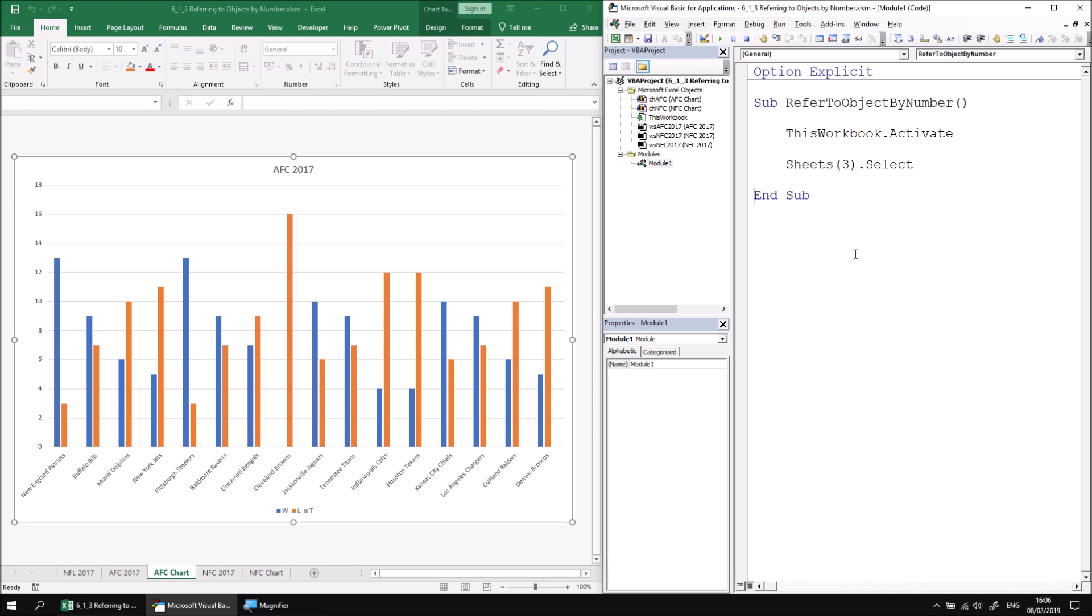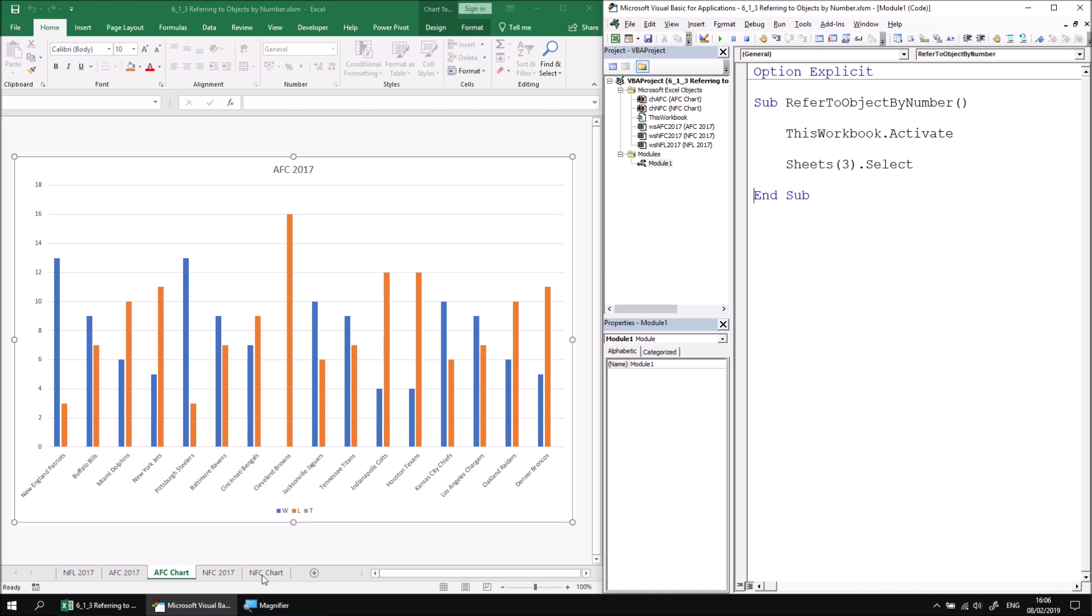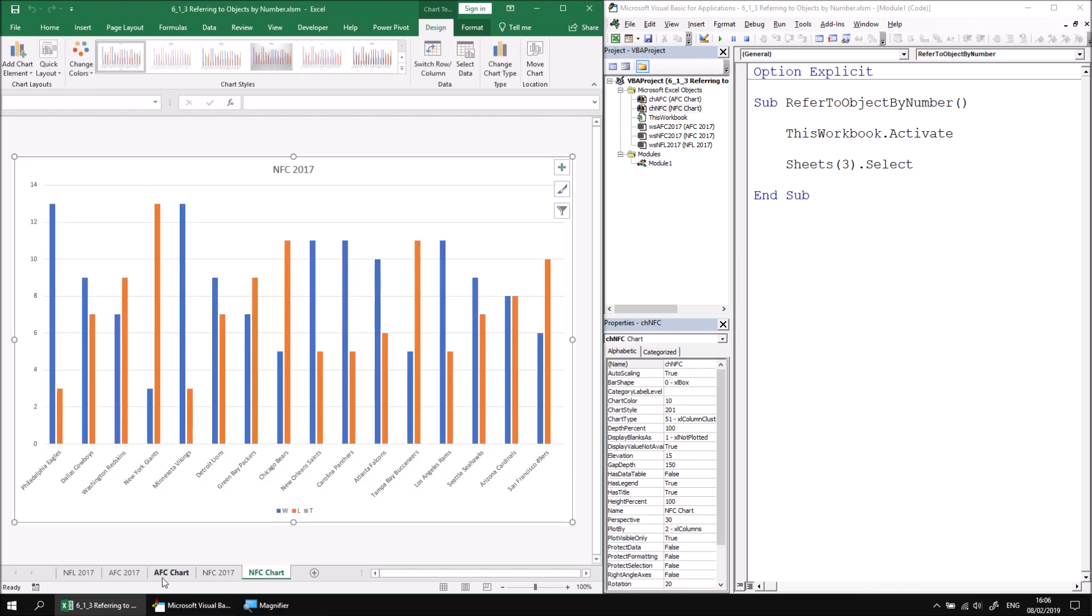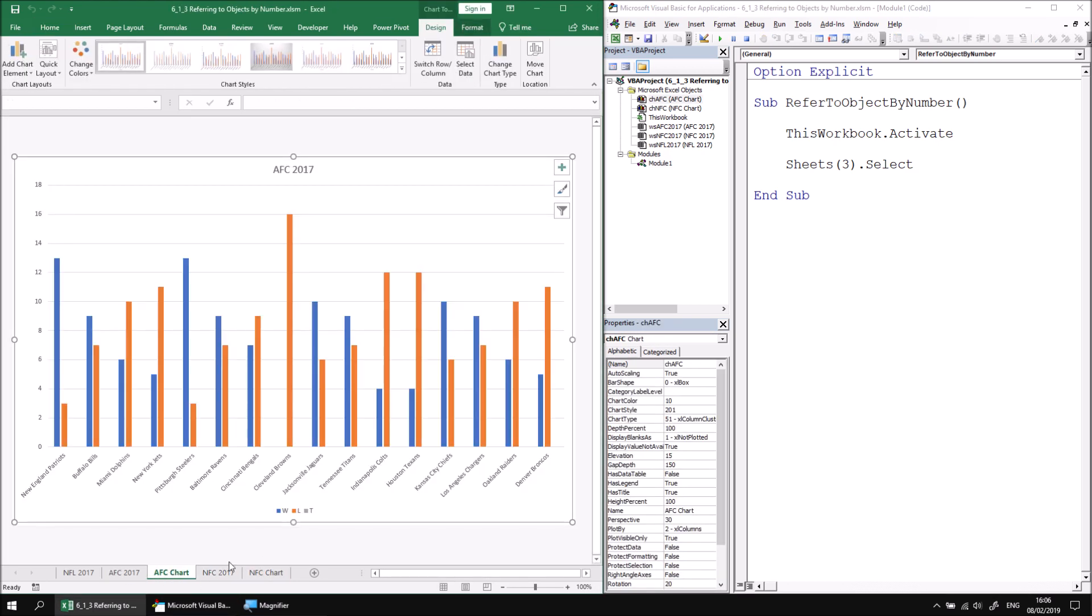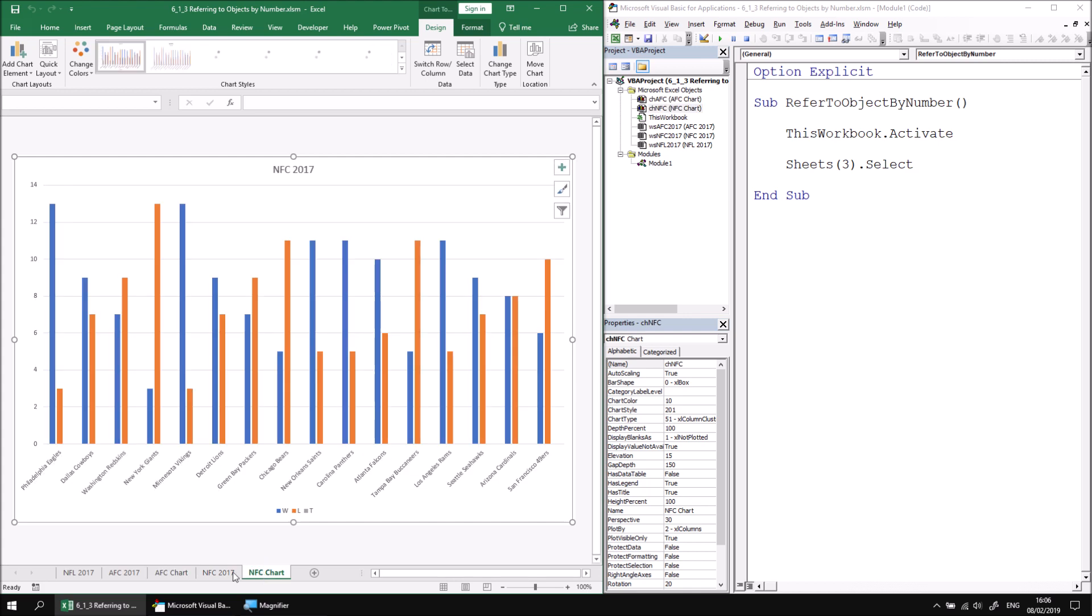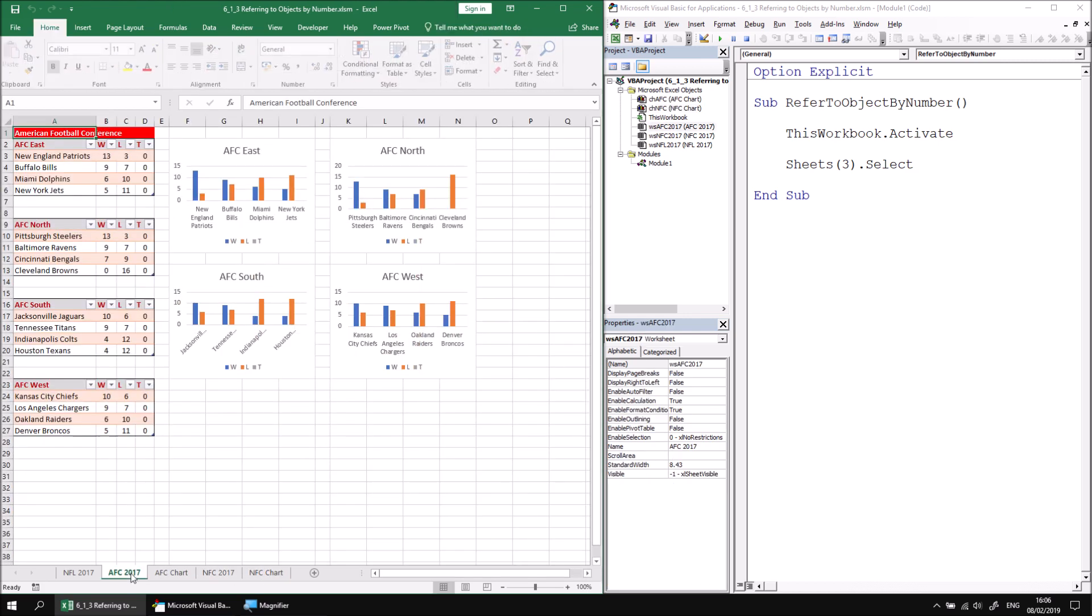The charts collection as well behaves slightly differently. The charts collection contains only the chart sheets. So there are only two of them. The first one is again the one on the left. The second one, the one on the right.